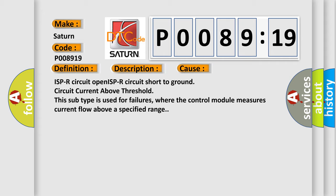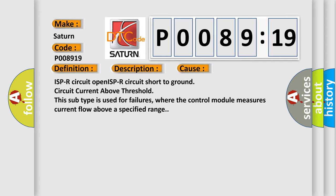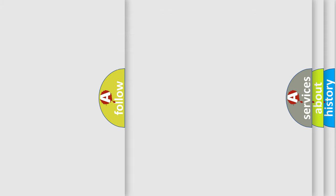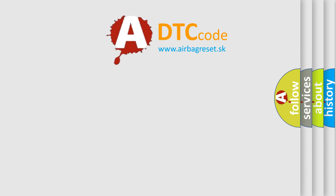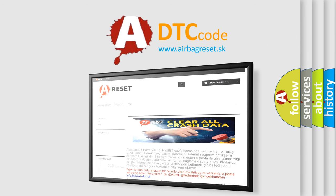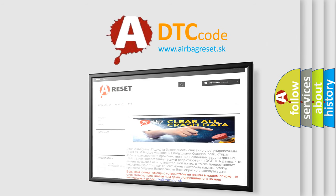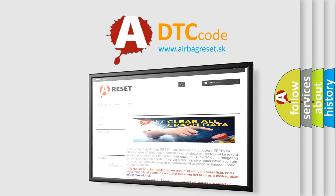The airbag reset website aims to provide information in 52 languages. Thank you for your attention and stay tuned for the next video.